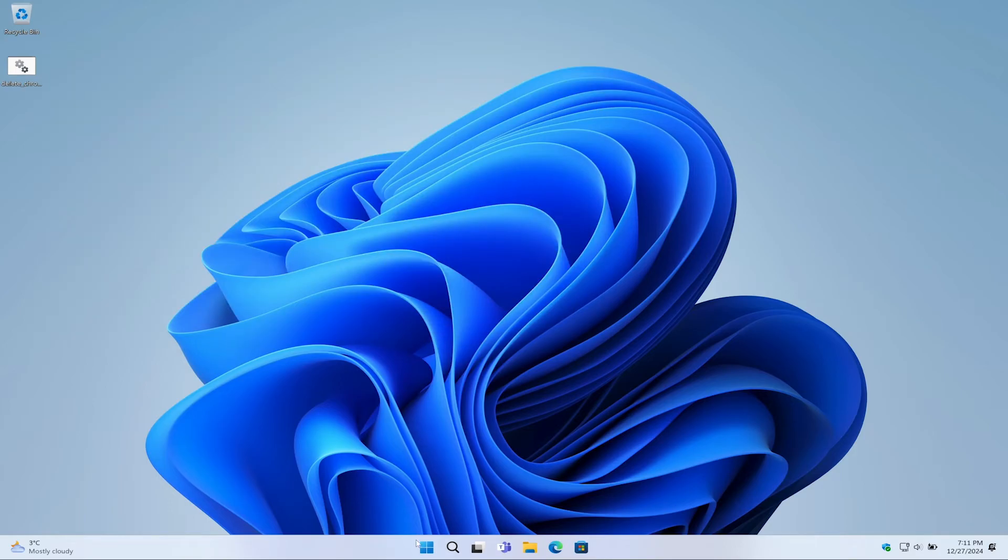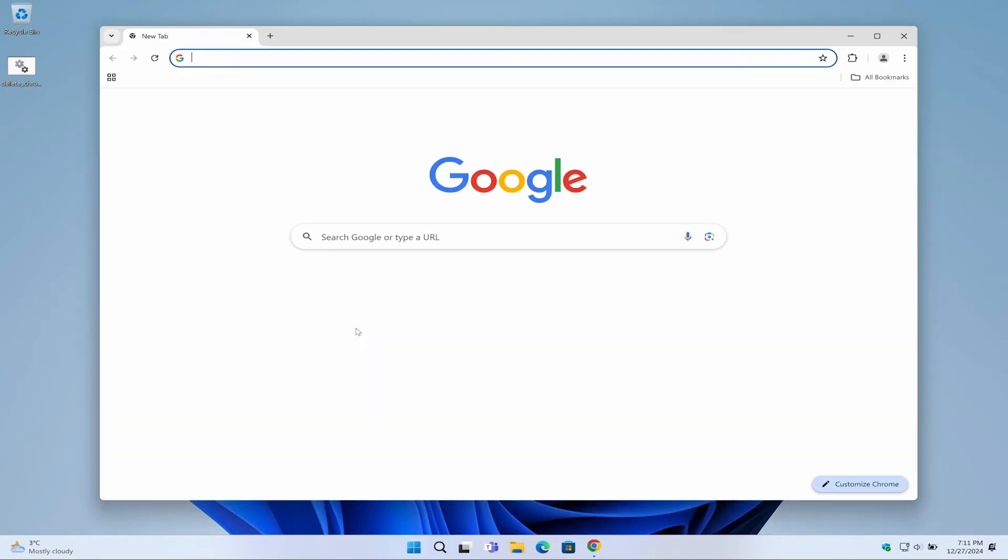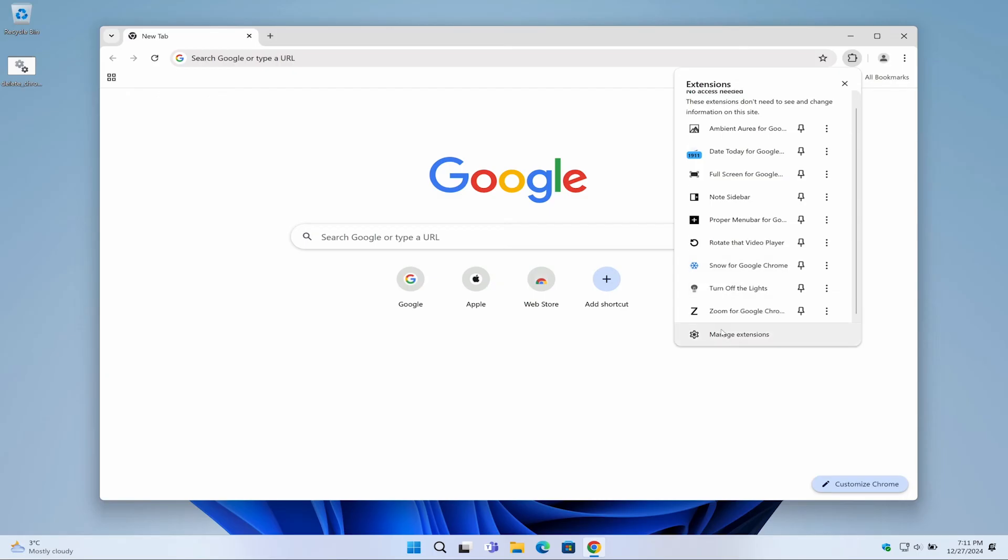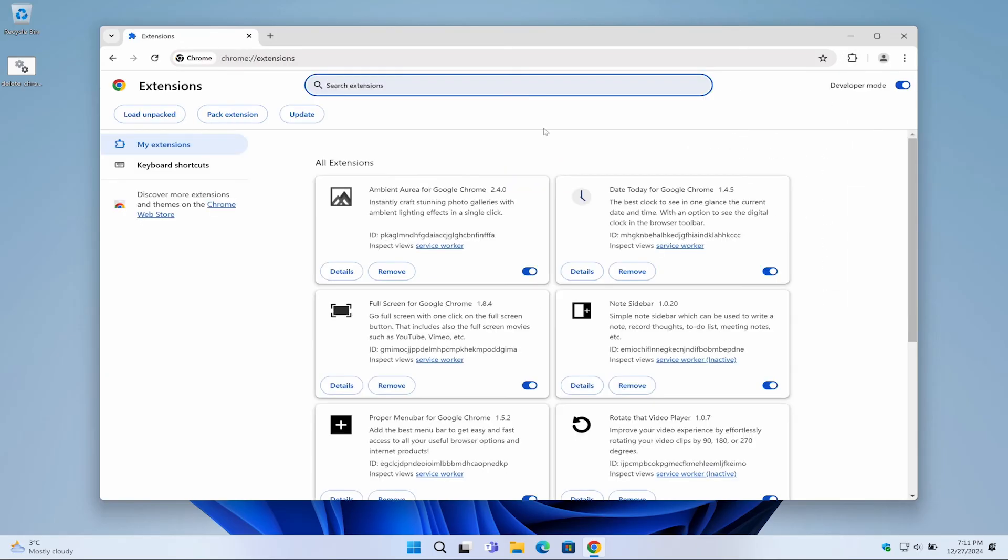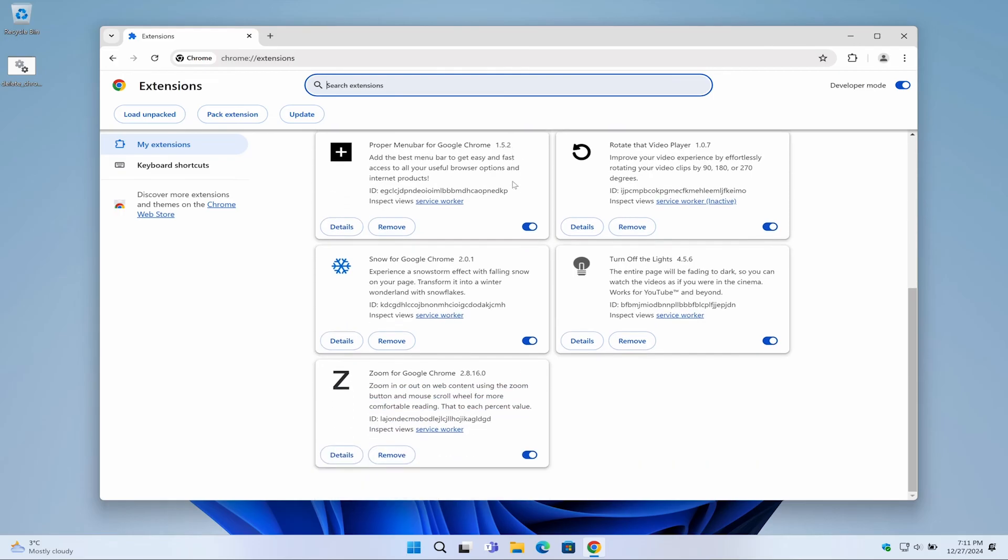Now when you reopen the Google Chrome web browser, the message 'Your browser is managed by your organization' will no longer appear at the top. Additionally, the tool has removed the problematic Chrome extension. If the unwanted extension still appears in the list, you will see that the remove button is now enabled, allowing you to delete it with a single click.